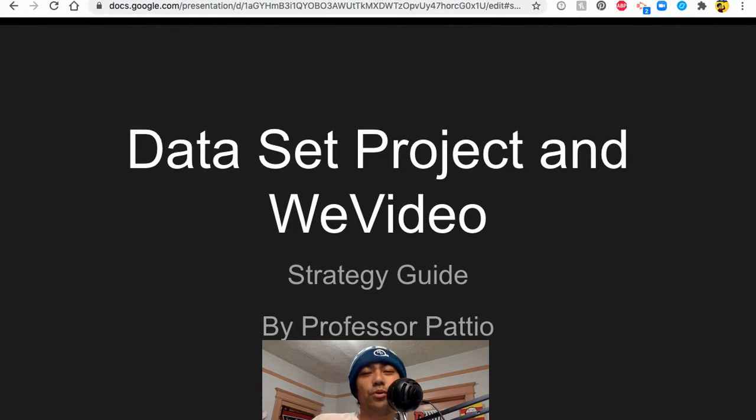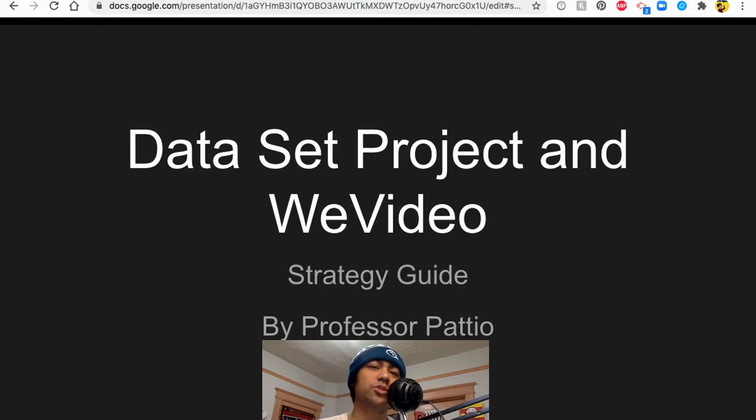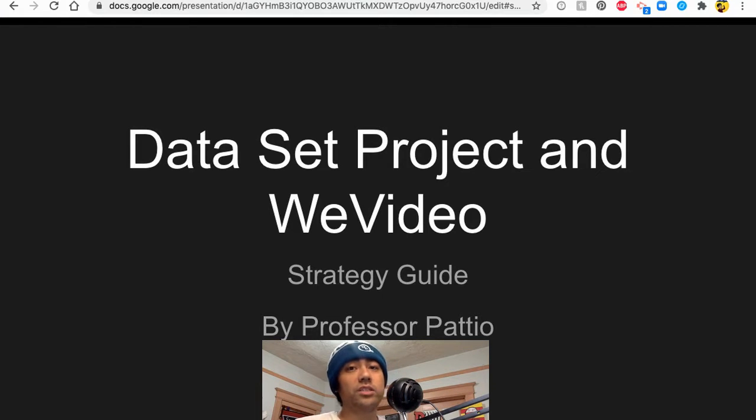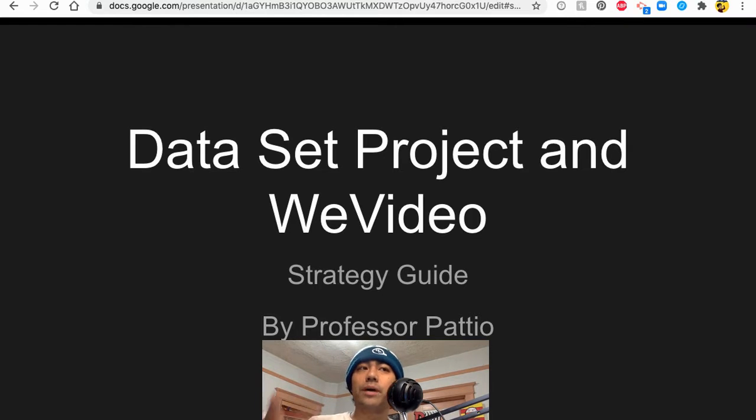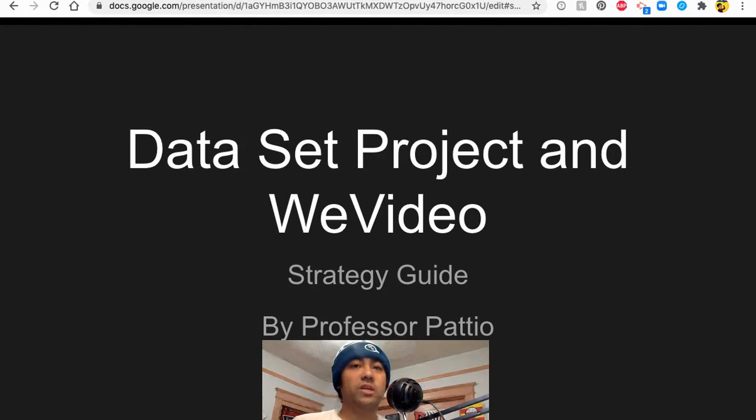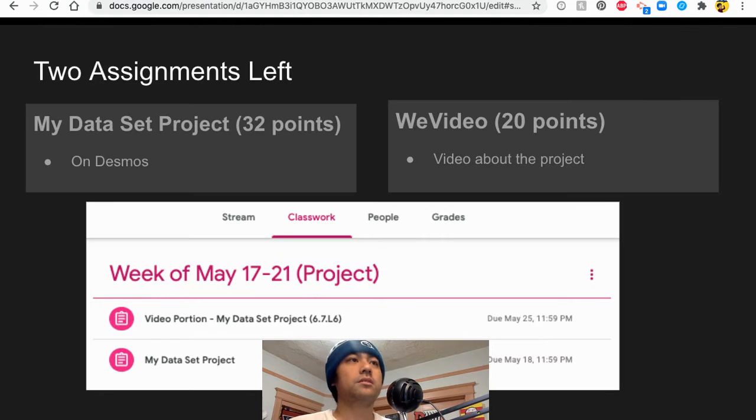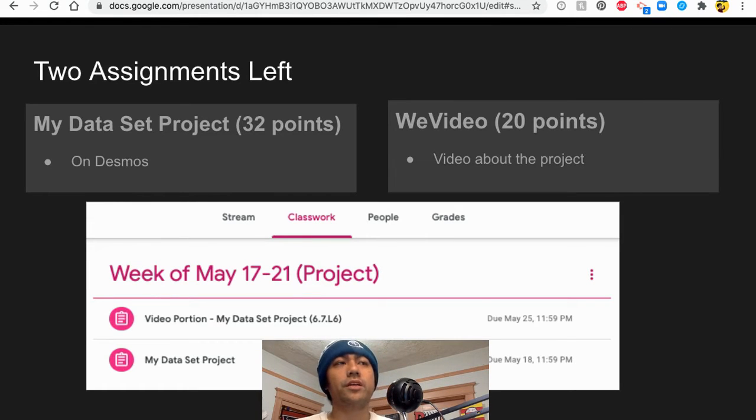Hi everybody, it's your boy Professor Patio and I want to talk about some strategy for the last two assignments that your teachers have asked you to do. We're going to talk about the data set project and we're going to talk about the video that you all have to make.